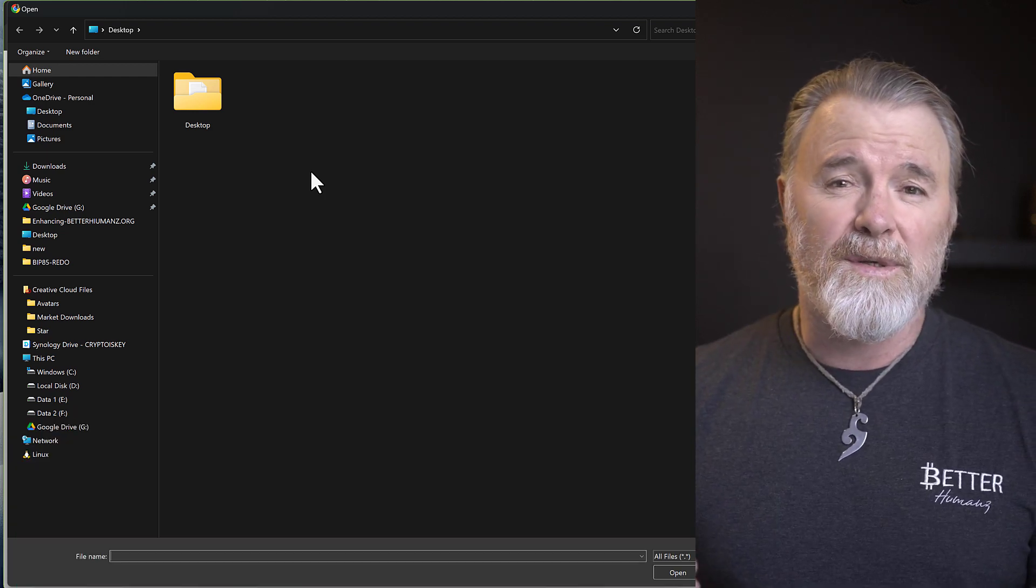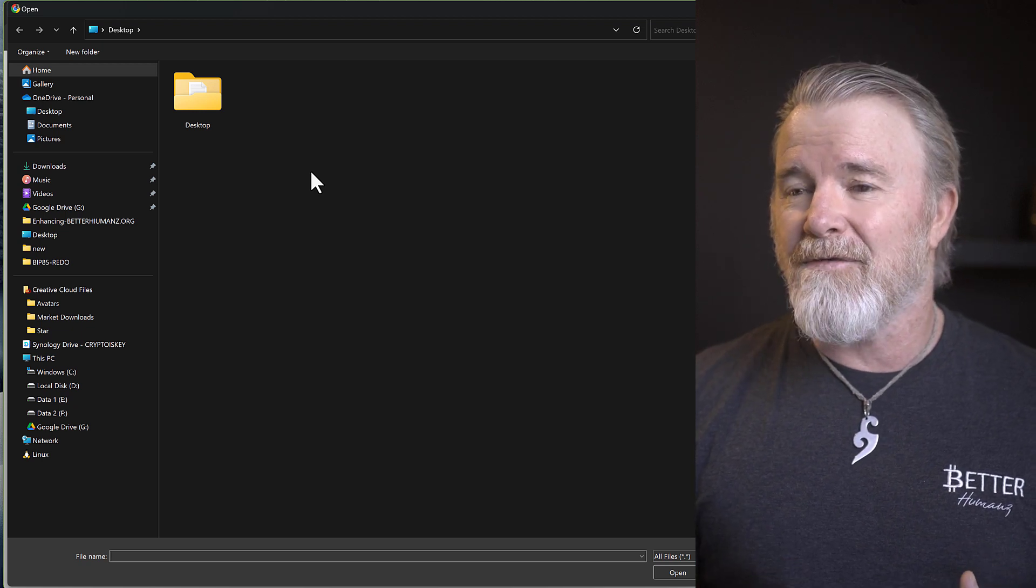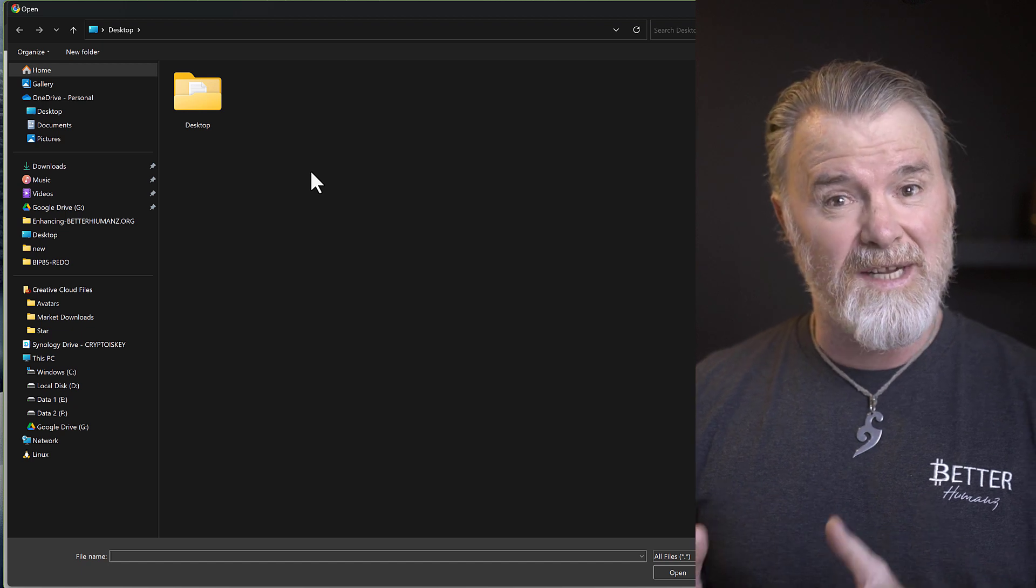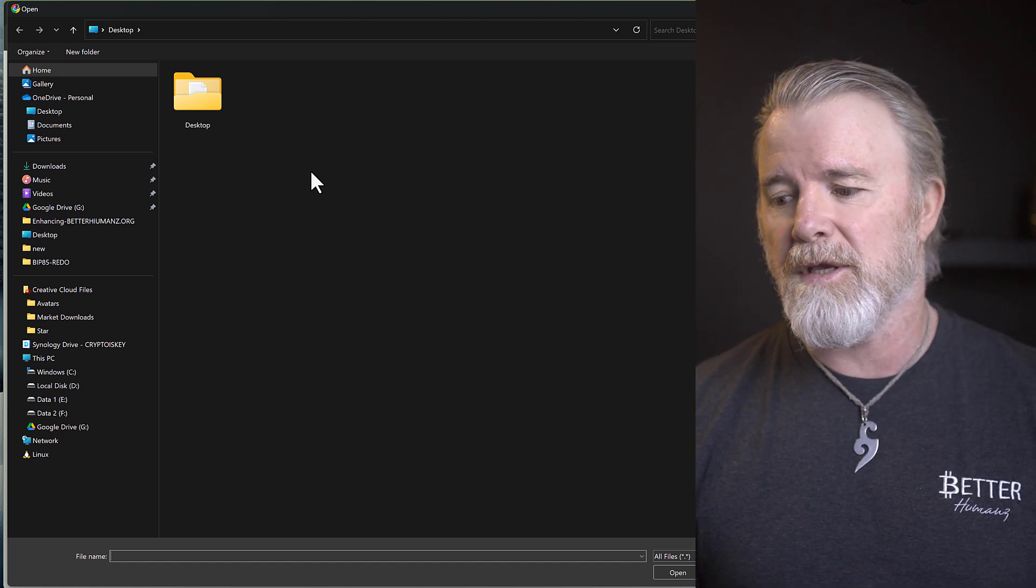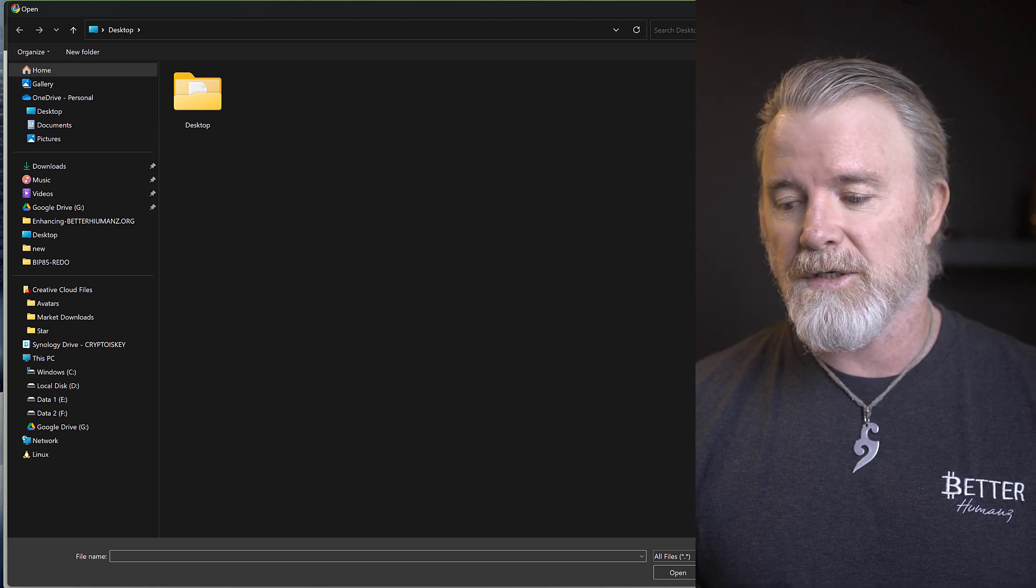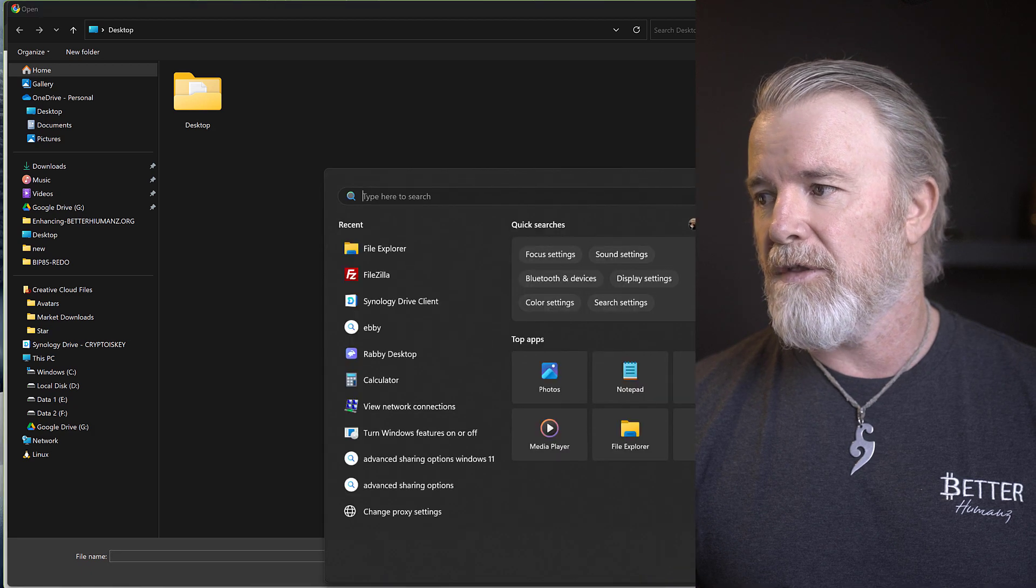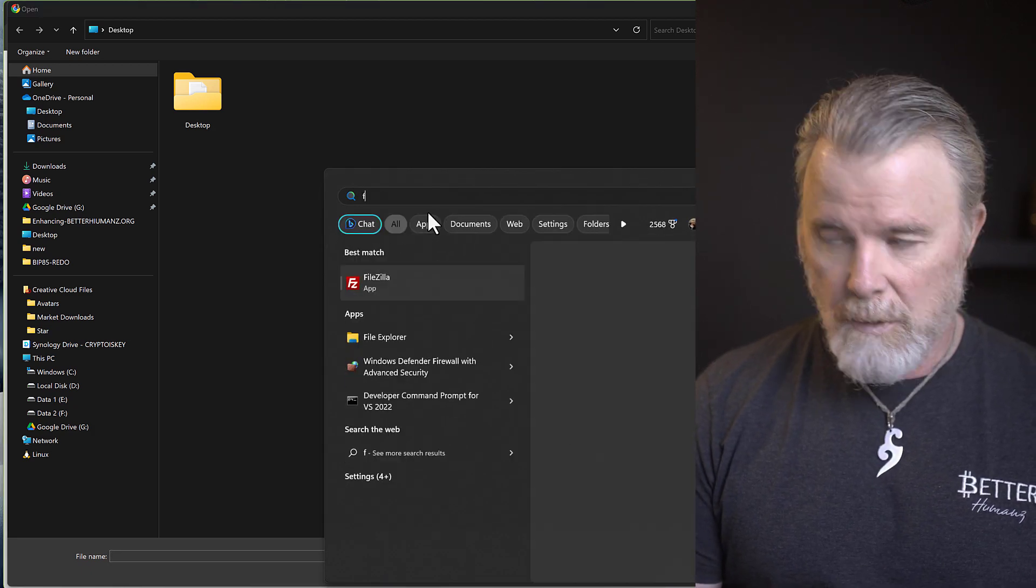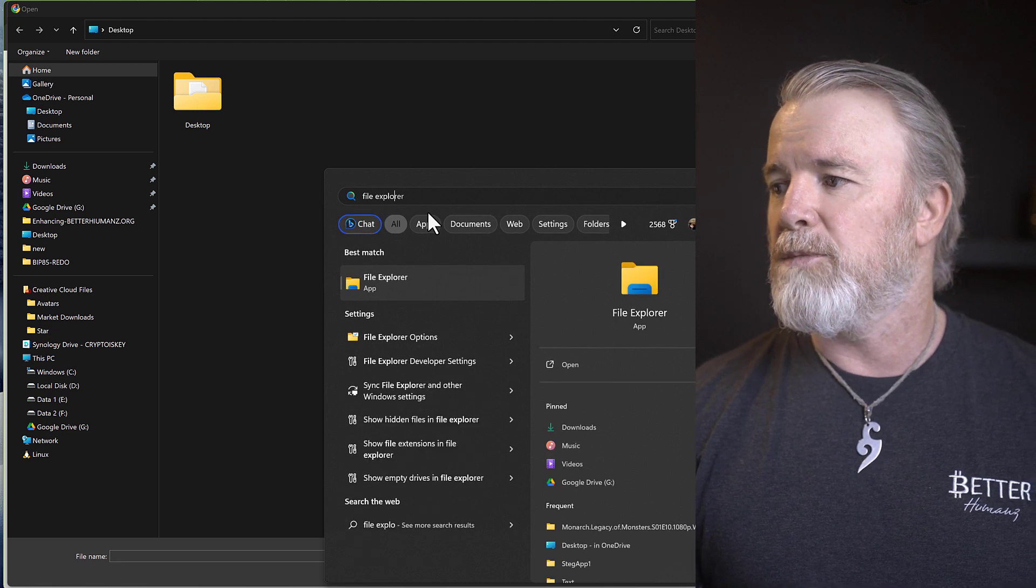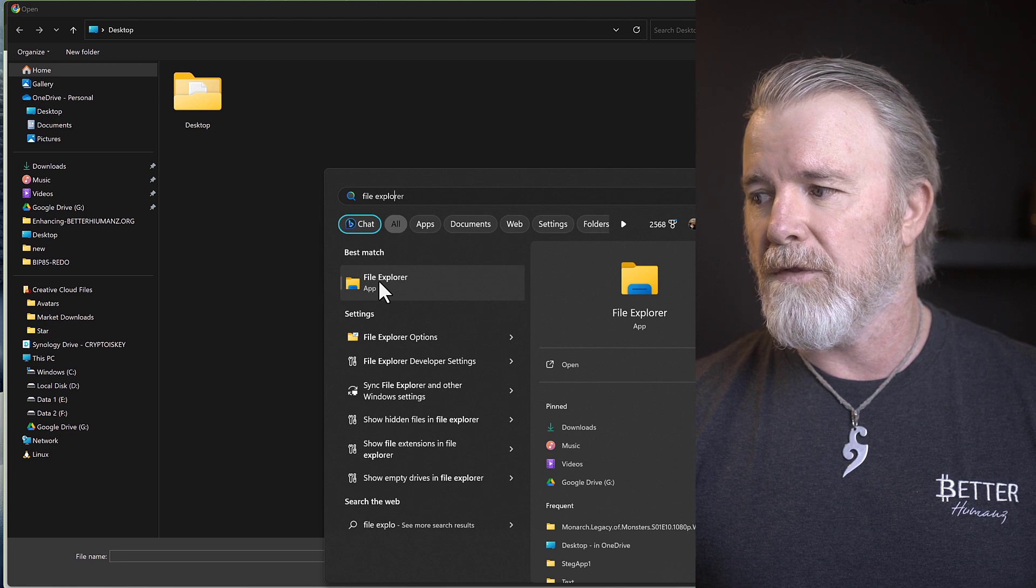Now the first thing you need to know is your app data folder, it might not even be visible on your computer because by default it's hidden. So you might need to actually enable it. So the way that you do that is if you come down to your search function on the bottom left here, I'm on Windows by the way, and just click on that and just type in File Explorer. So File Explorer, and it's this one here.